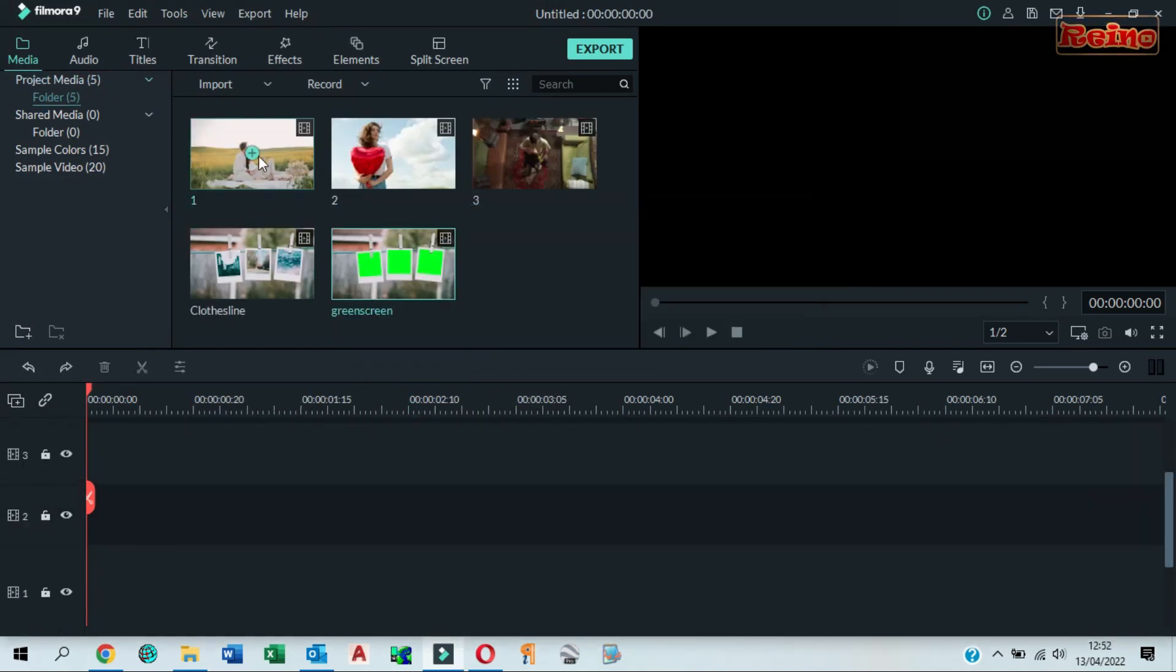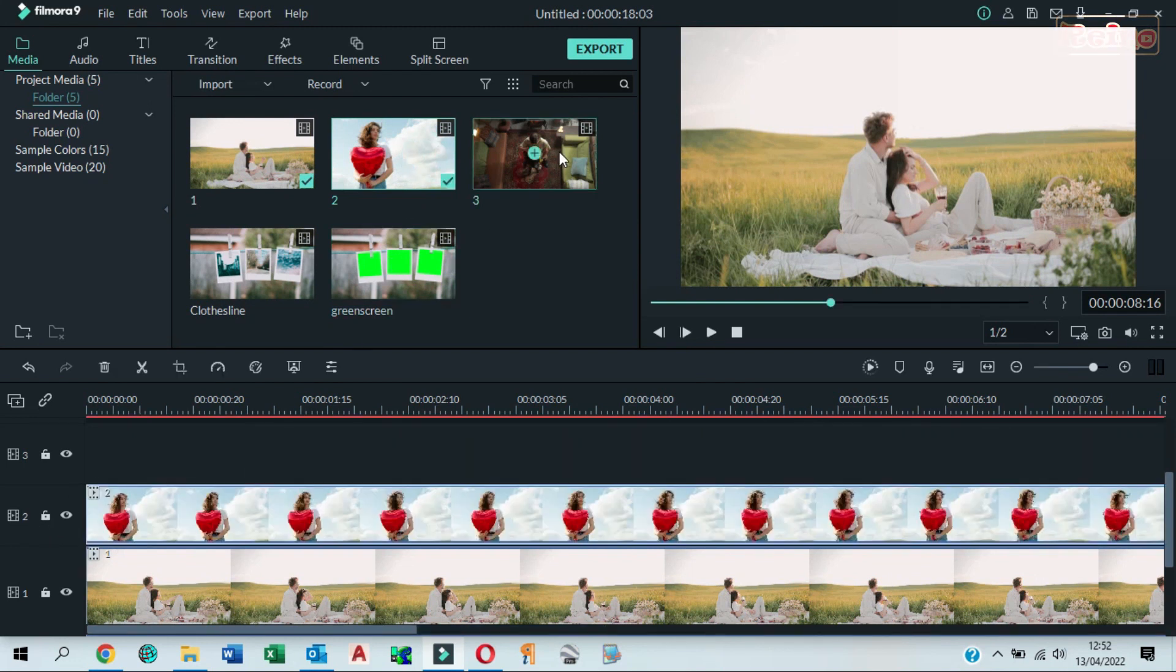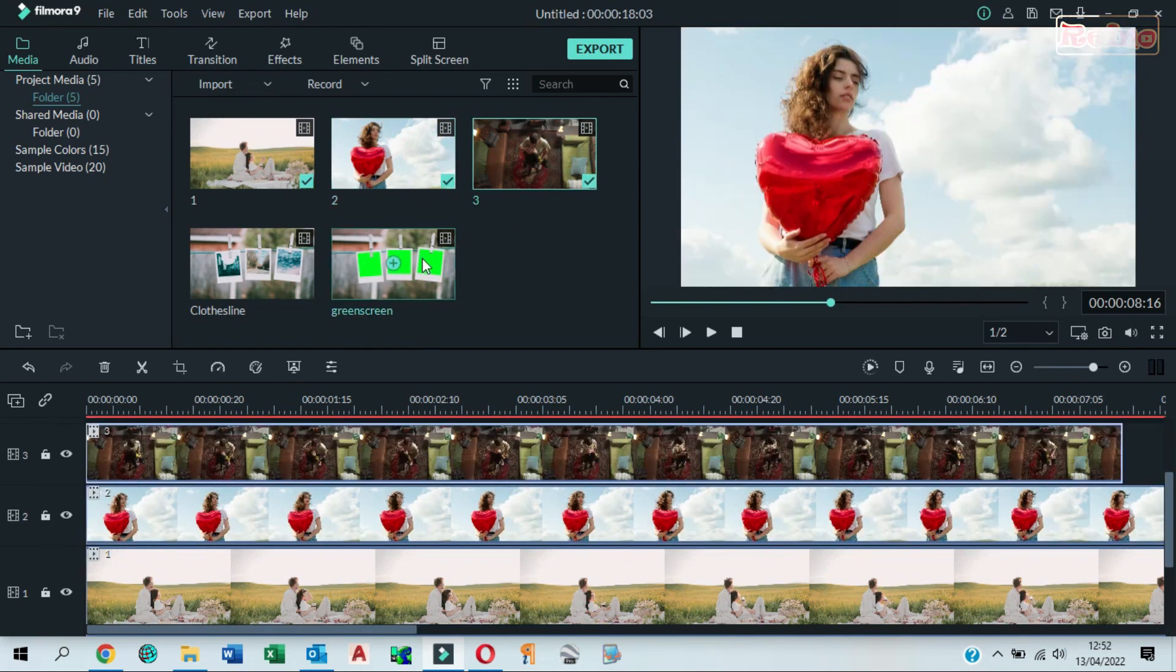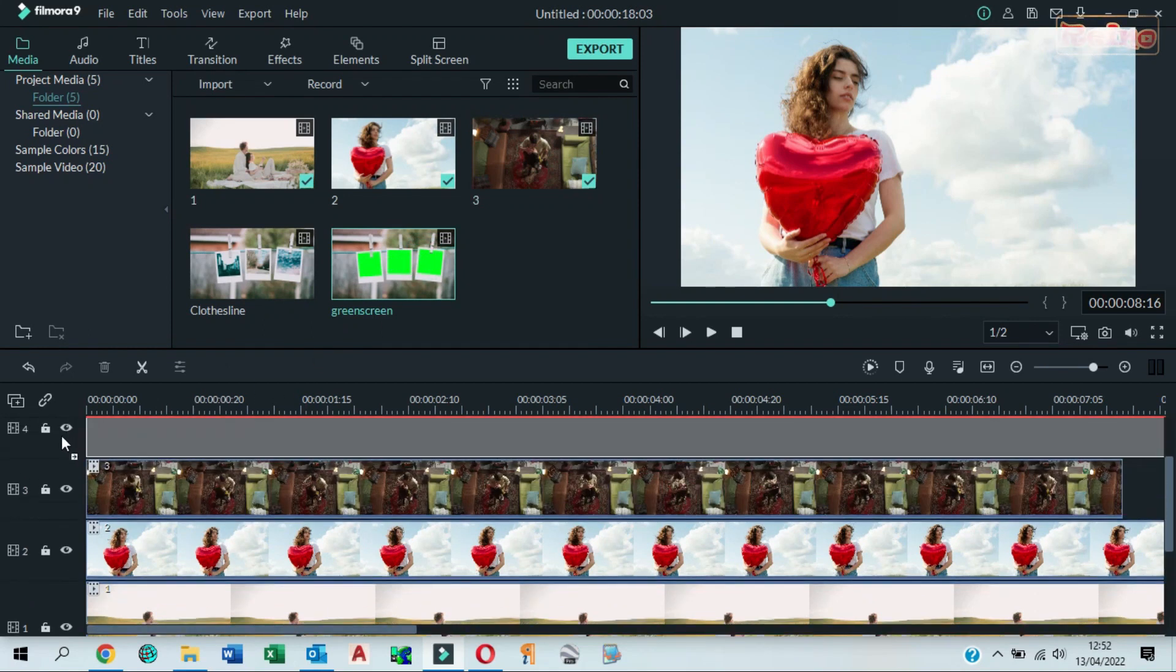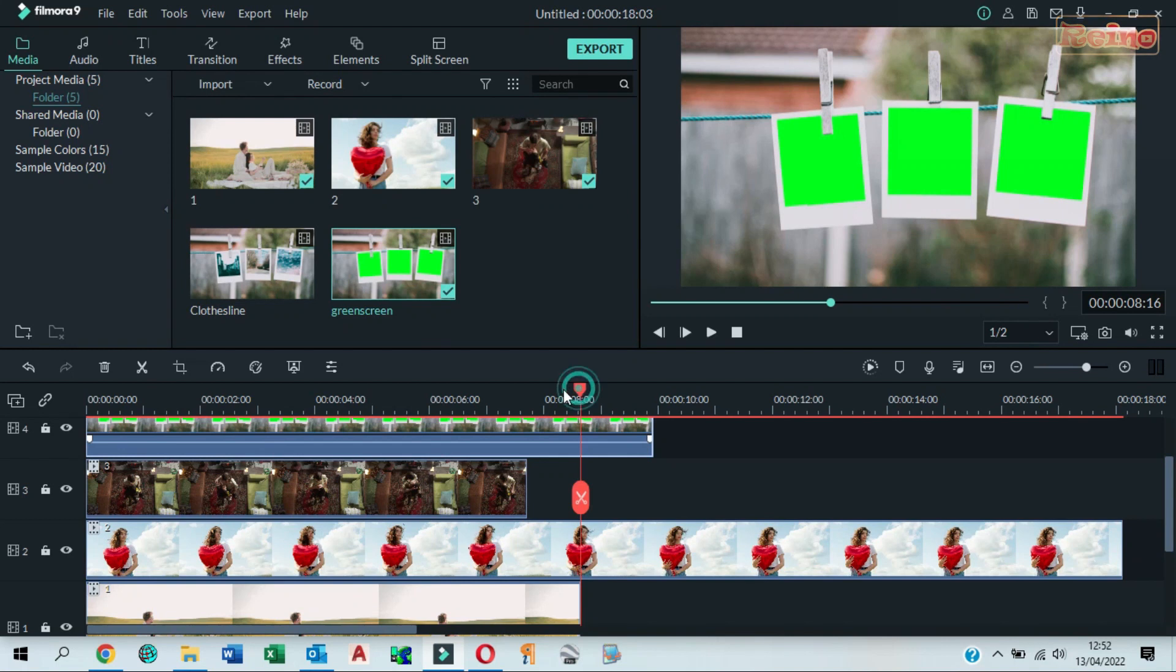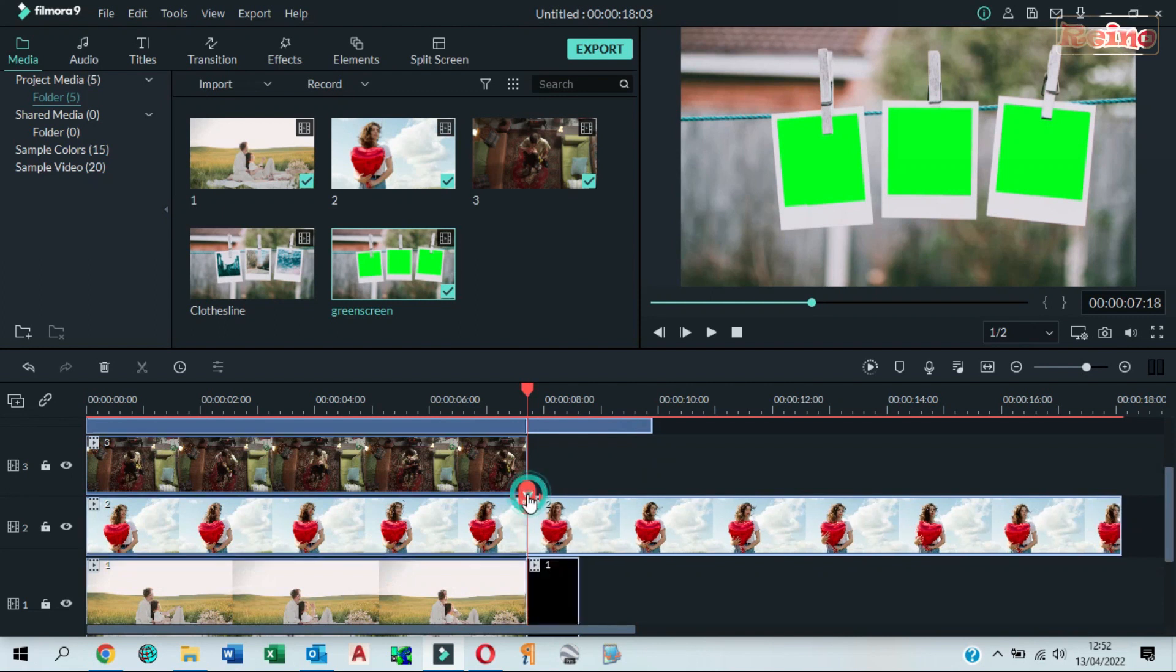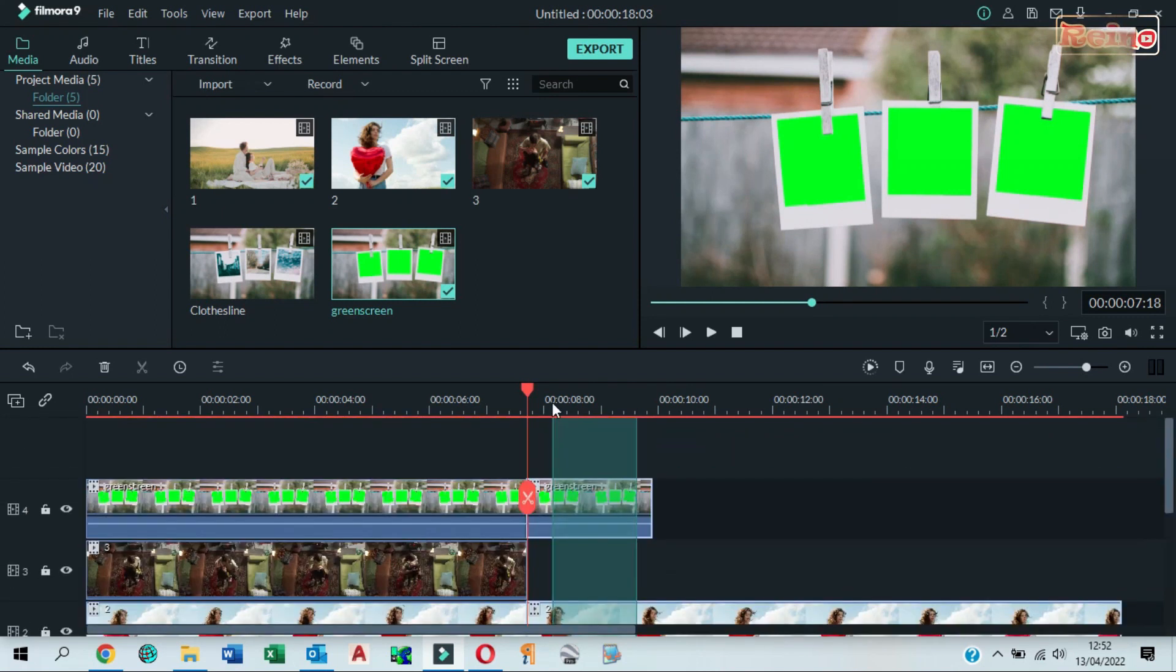Drag and drop video 1, video 2 and video 3 to the timeline. Drag and drop the green screen above the videos in the timeline. Split to make them have the same duration. And then delete the extra parts.